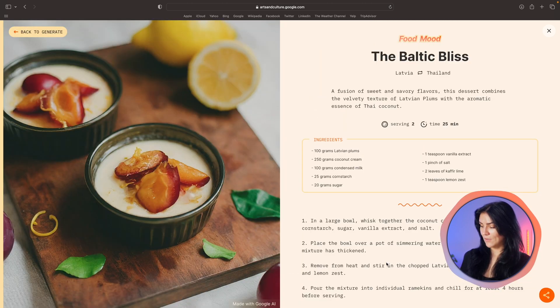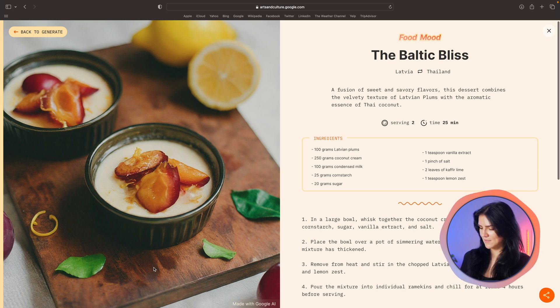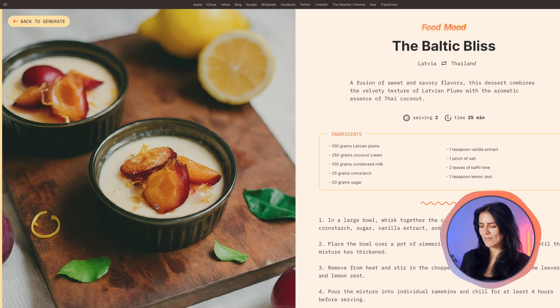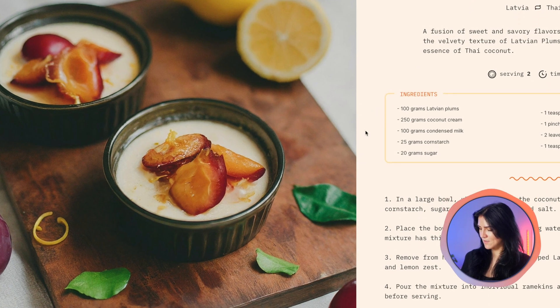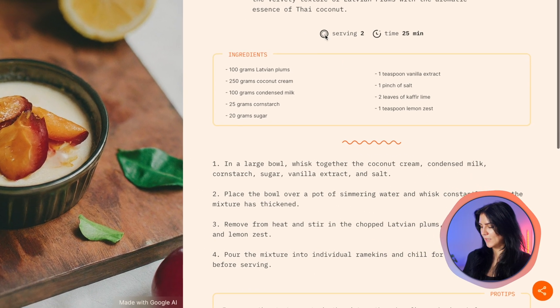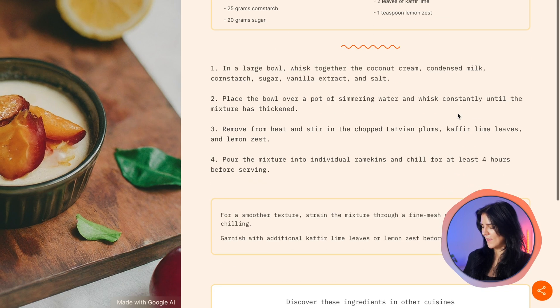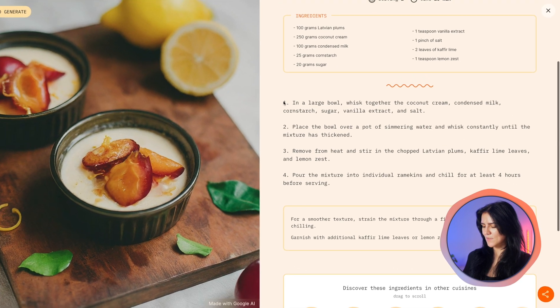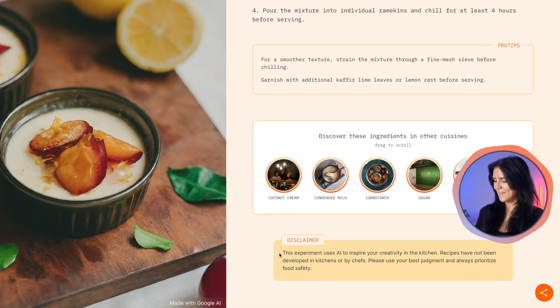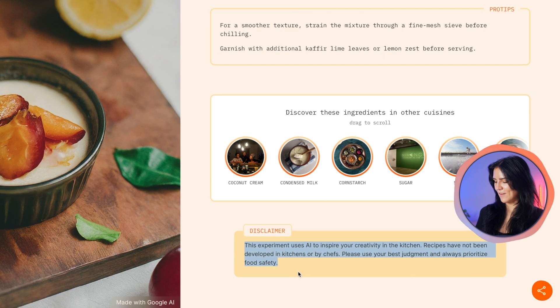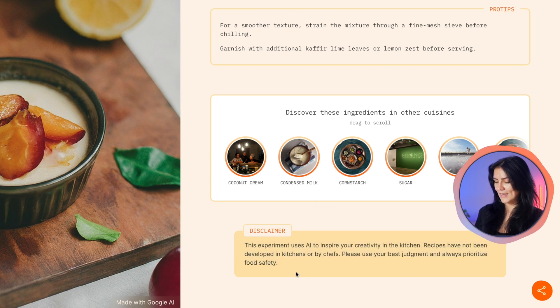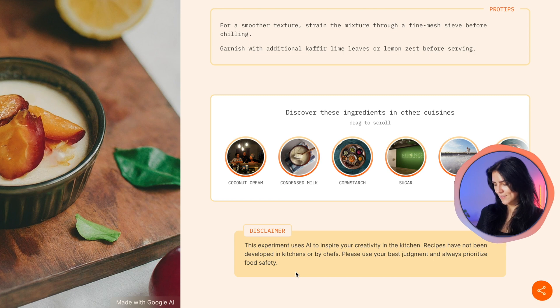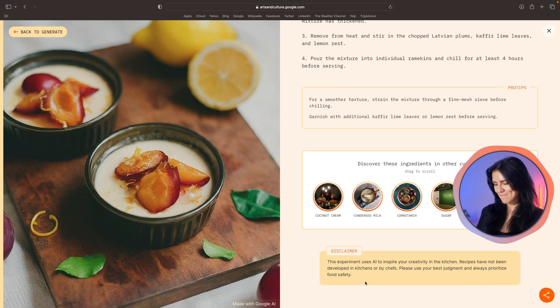And here we go. All right, the Baltic bliss. And we even have a picture that does look delicious. We have ingredients. We even have cooking time and steps on how to make this. If I didn't know any better, I think this is an actual real recipe. However, it is funny because at the end there they have a disclaimer. So it pretty much says that this is an AI generated recipe and you should definitely use your best judgment.